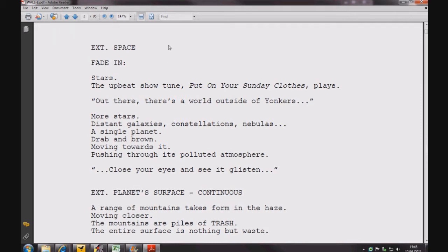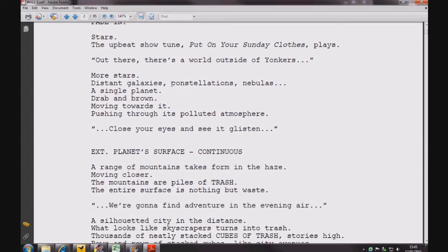So what if we don't want any time to elapse between our scenes? Then we use the Continuous. We use the Continuous when no time elapses between the scenes, even if they are in different locations.